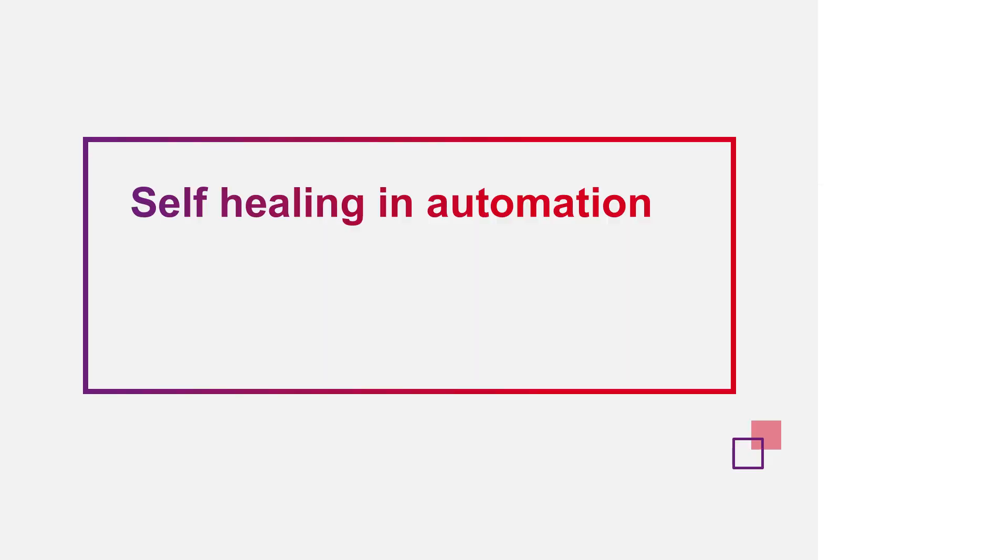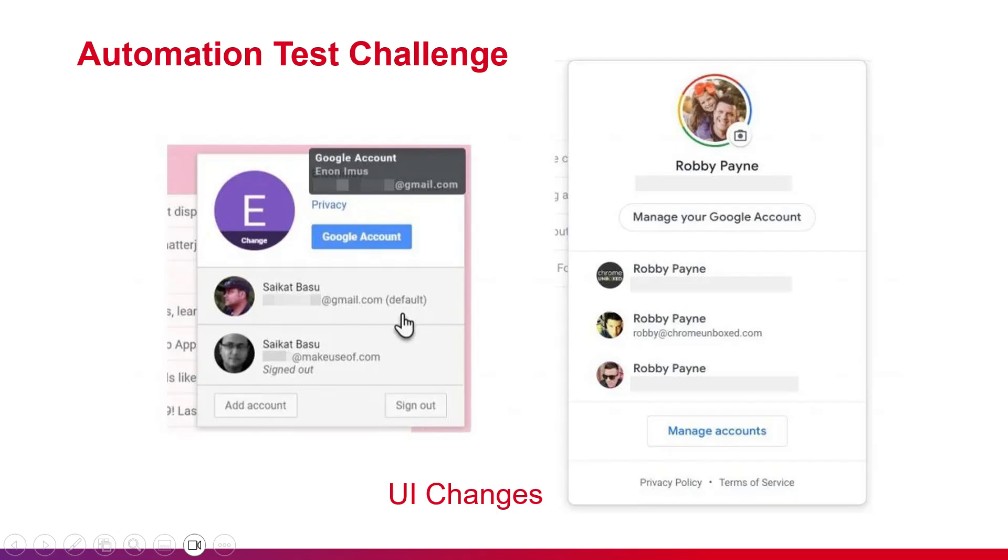First, we need to understand what self-healing is in automation testing. One of the biggest challenges in automation is flaky tests, which often come from UI changes. As we can see in this picture, the function is still the same, but the UI has changed, which leads to broken tests.